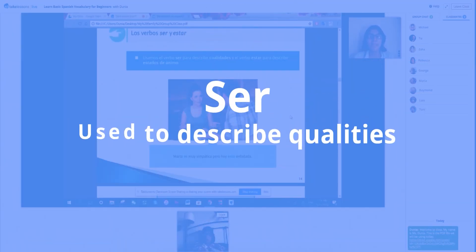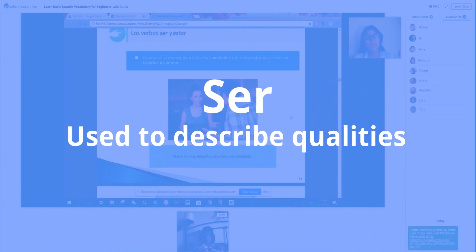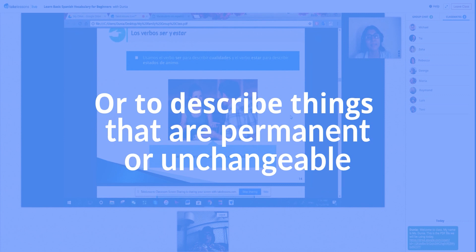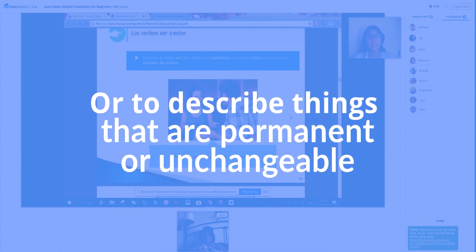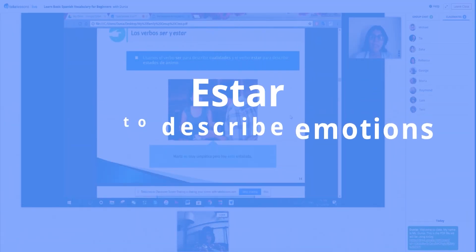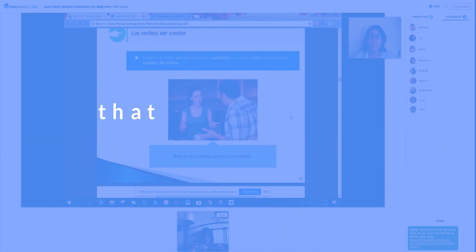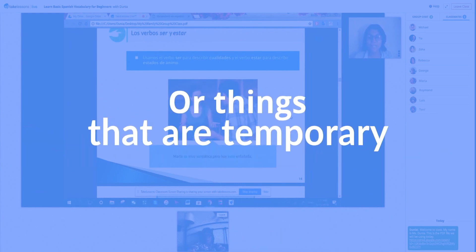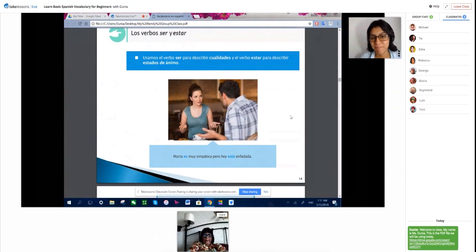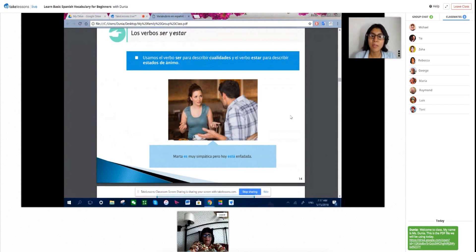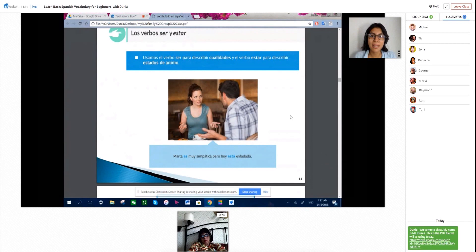El verbo ser is used to describe qualities. And the verb estar is used to describe the state of your emotions. Estar is something that can change — your emotions change all the time. One day you can be sad, and the next day you can be extremely happy. That's why we use the verb estar.